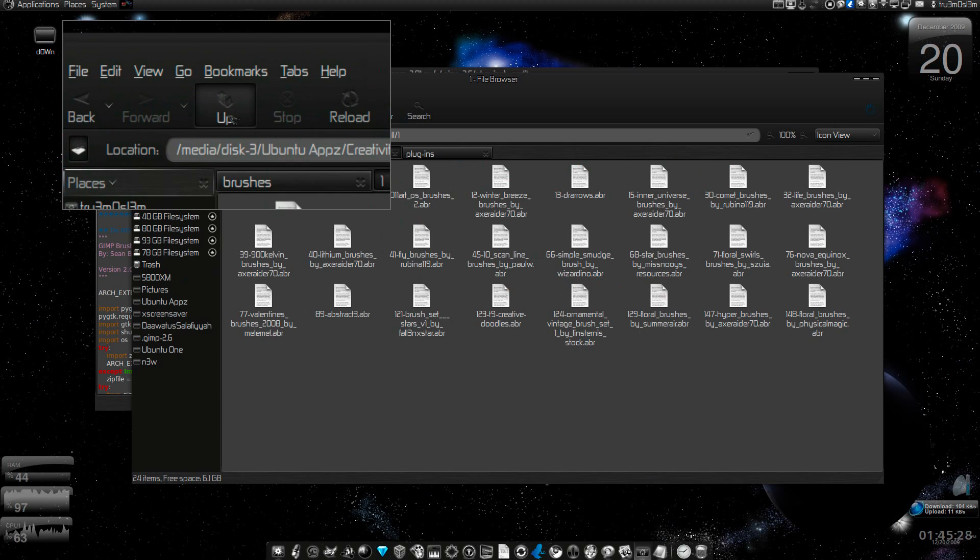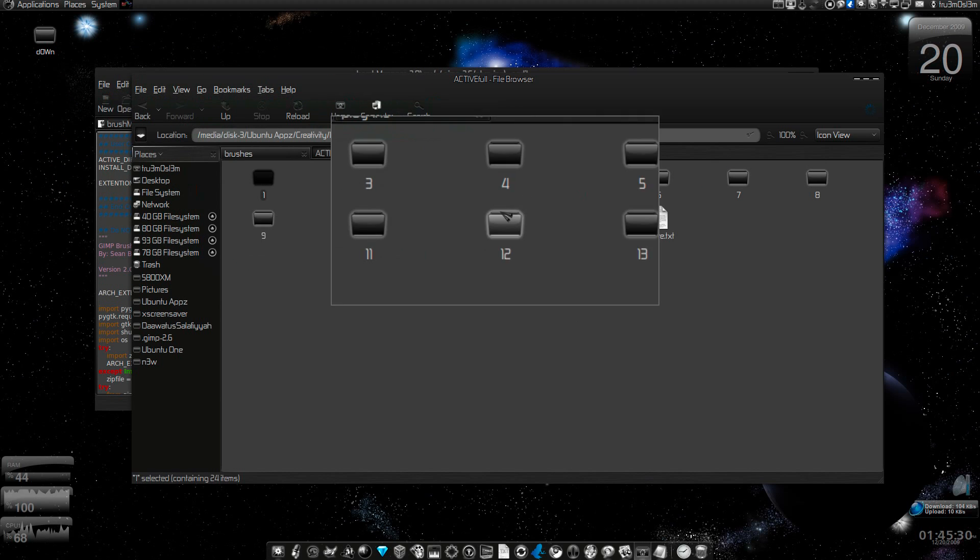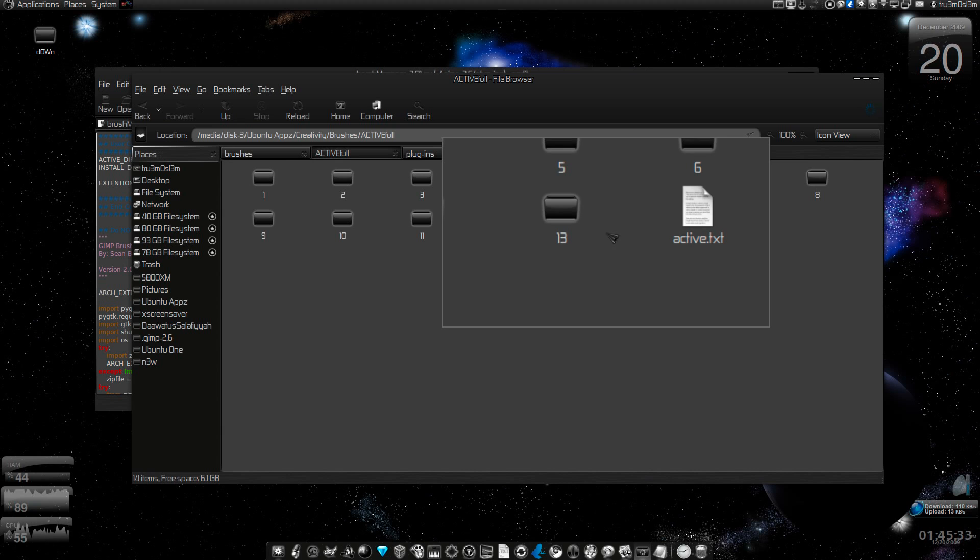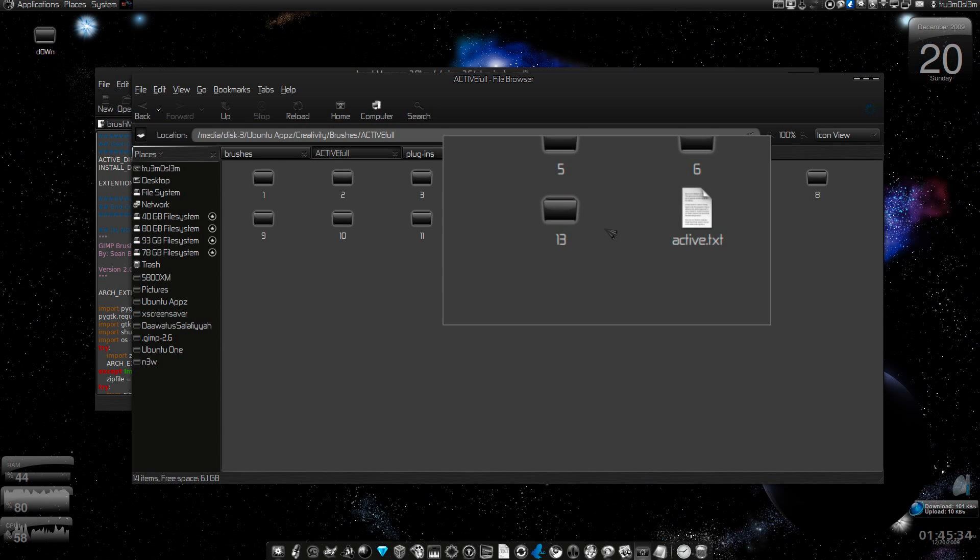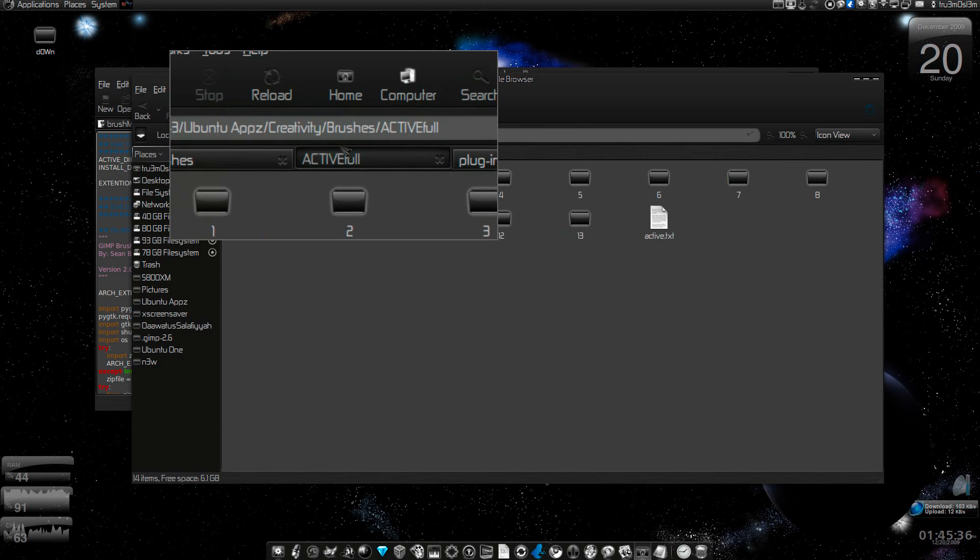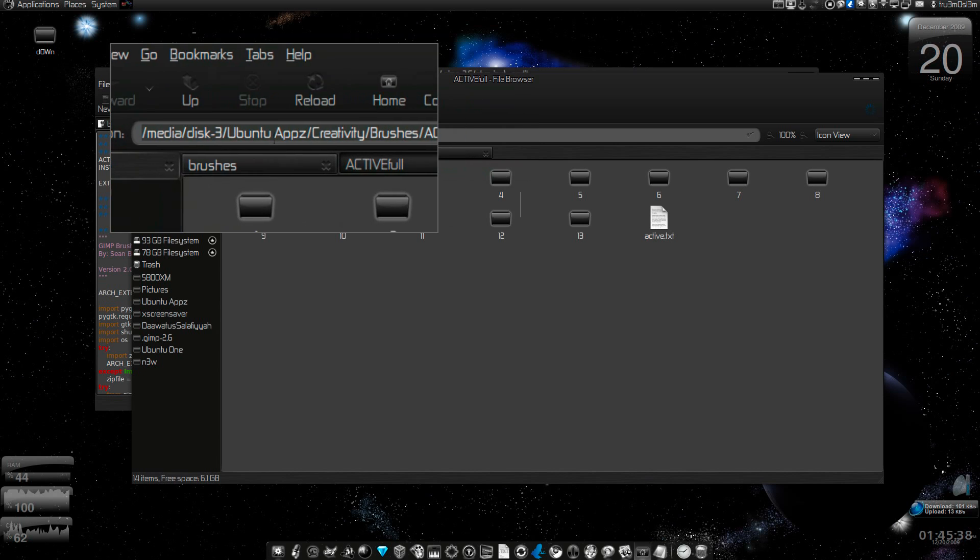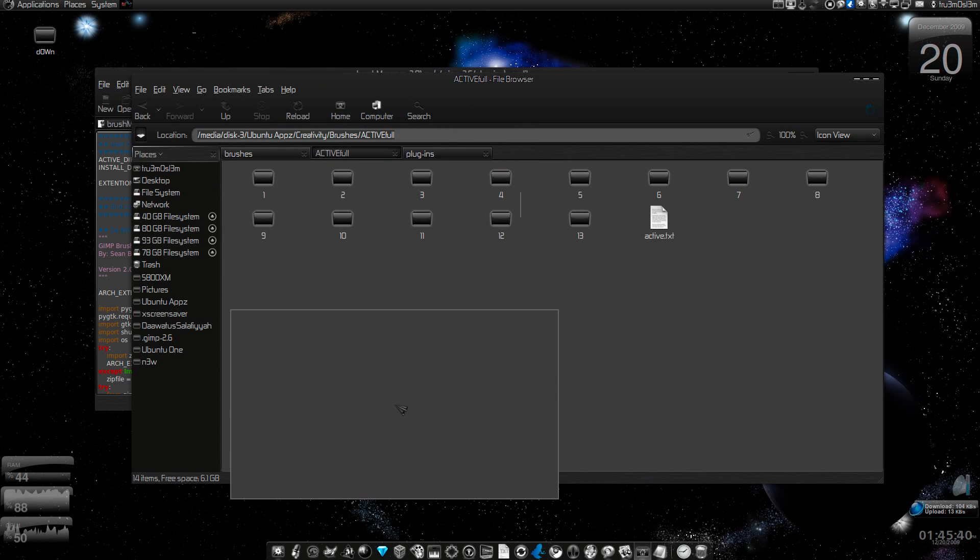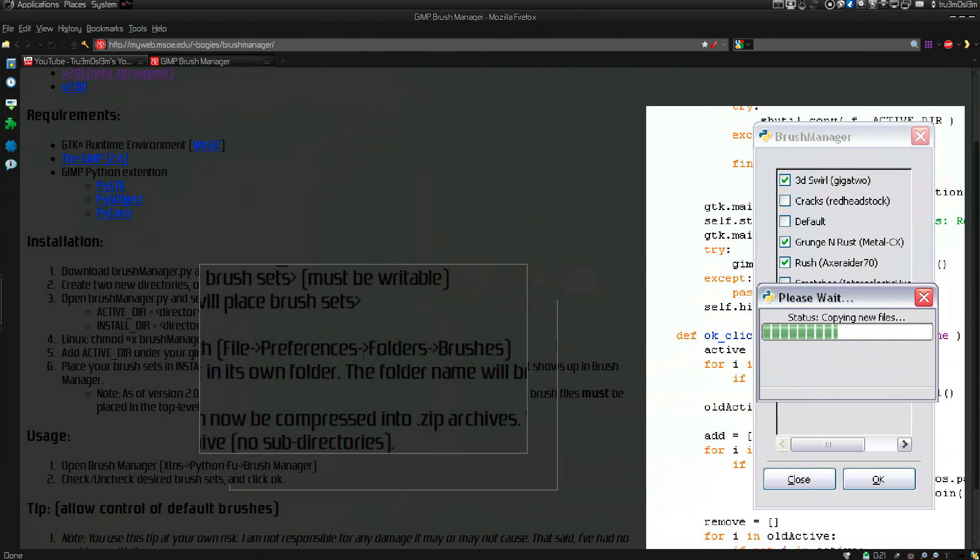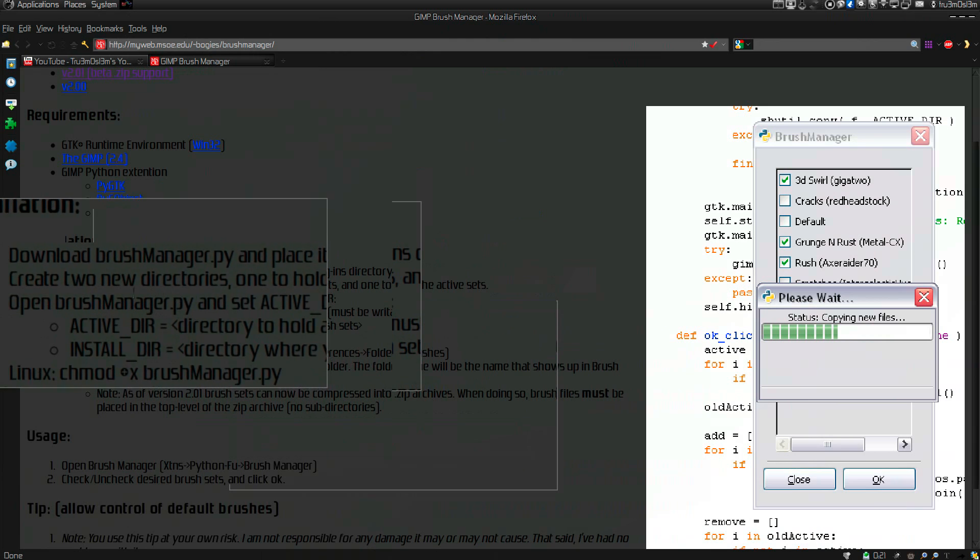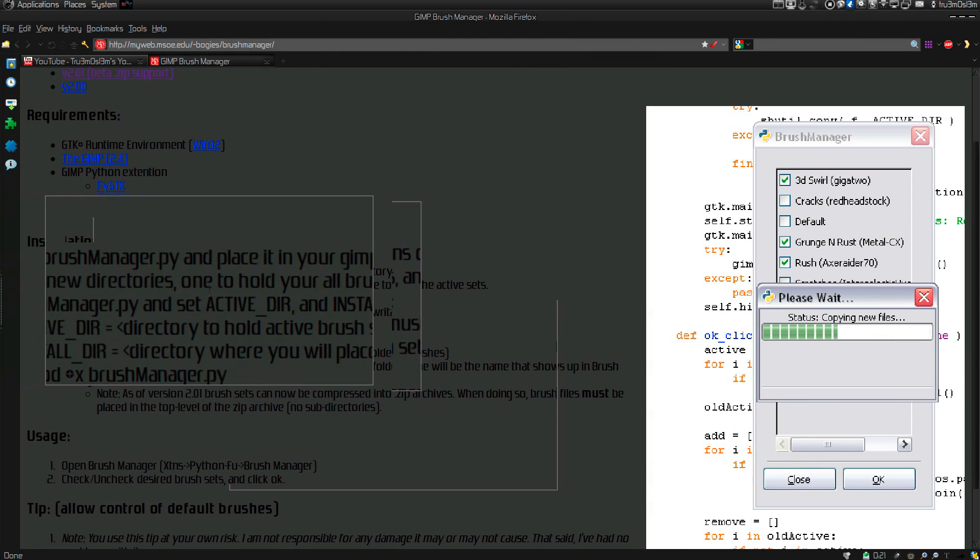Once you've done that, this is your directory with all the brushes. This is the first directory with all the brushes.